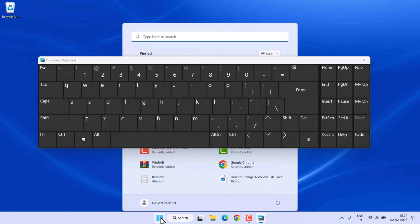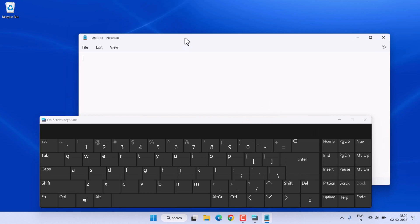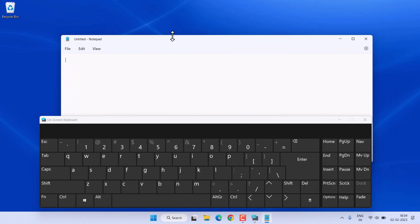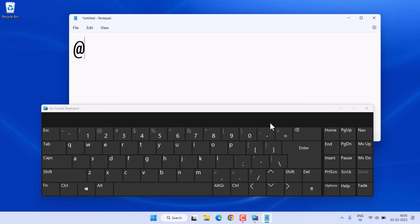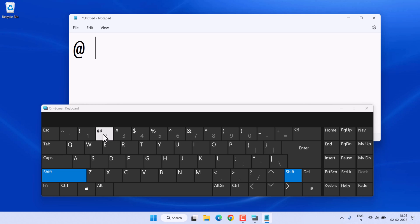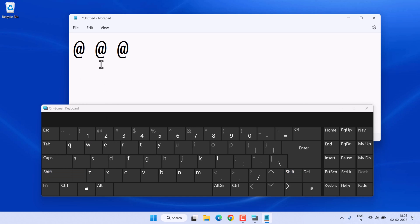Now here you can type all symbols. For example, if you want to type the @ symbol, press Shift plus the number 2 key on a US keyboard.